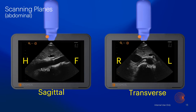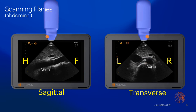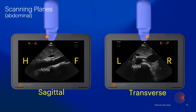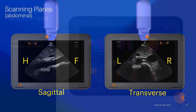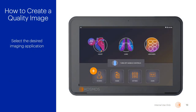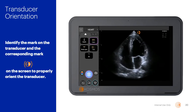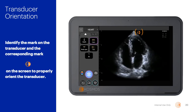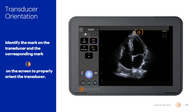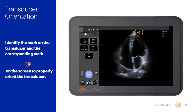If we incorrectly rotate the transducer so the orange dot is pointed toward the patient's left side, our right-to-left orientation is now reversed, and our displayed anatomy must also be reversed. If we select a different imaging application, it is possible our screen orientation mark may also change. In this example, when the heart application is selected, you will notice the Ekinos logo now appears on the right-hand side of the sector. This occurs by default, and we must adjust our transducer orientation accordingly to ensure a standardized view and correct anatomical orientation are maintained.